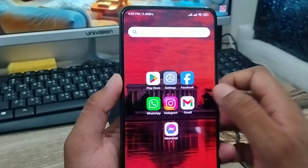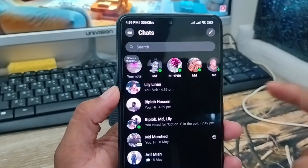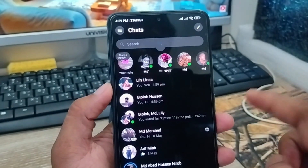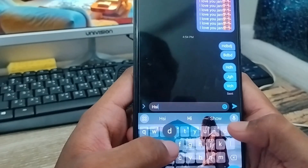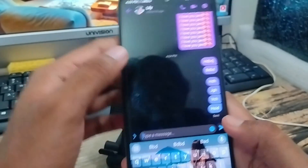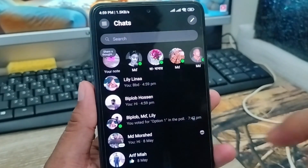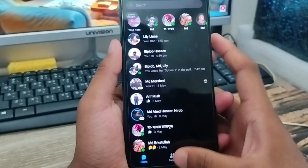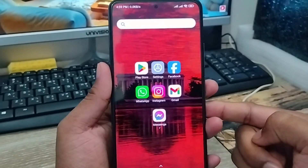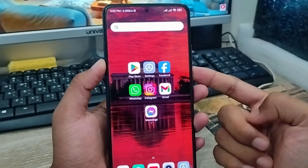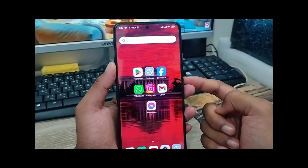Now go back to Messenger. As you can see, the sending problem is resolved — my message is sending fine now. I can send a message to one of my friends and there's no problem. That's the process for how to fix your Messenger message not sending problem on any smartphone. If this video was helpful, don't forget to subscribe and stay with us. Thanks for watching!